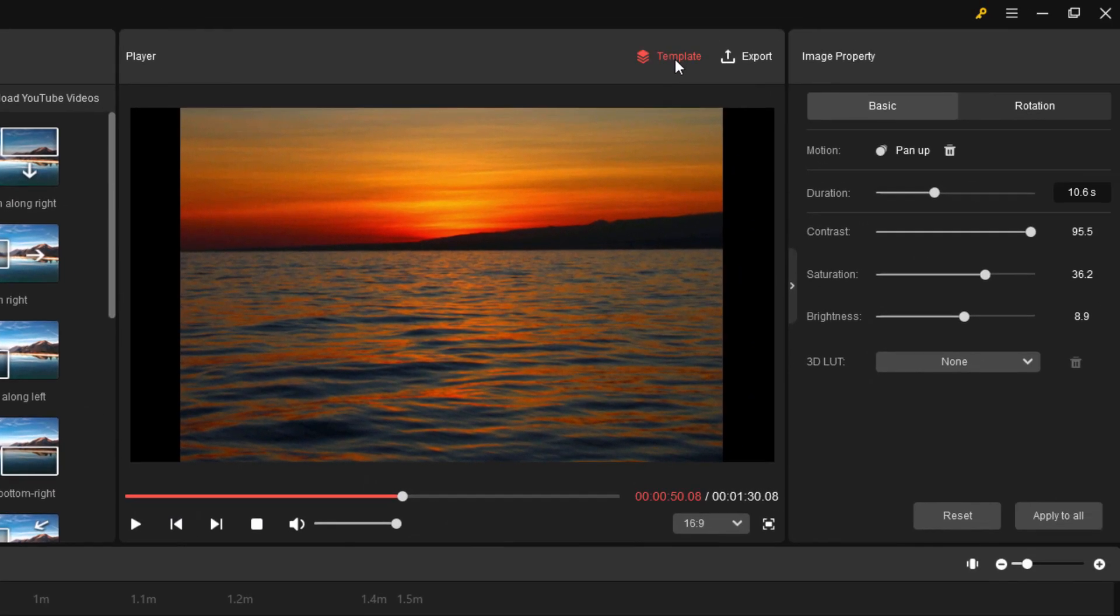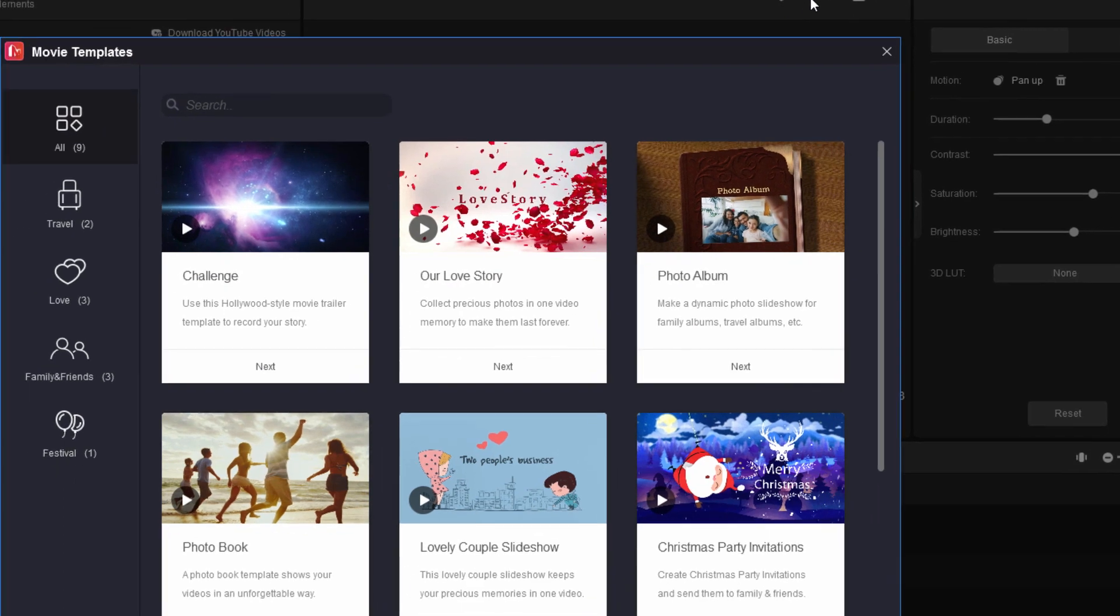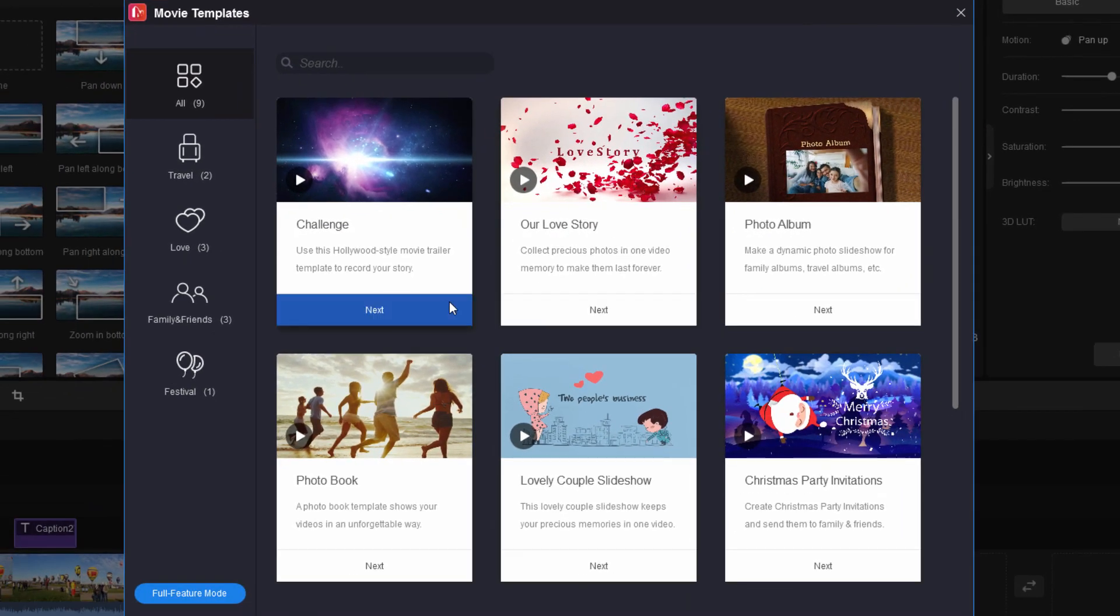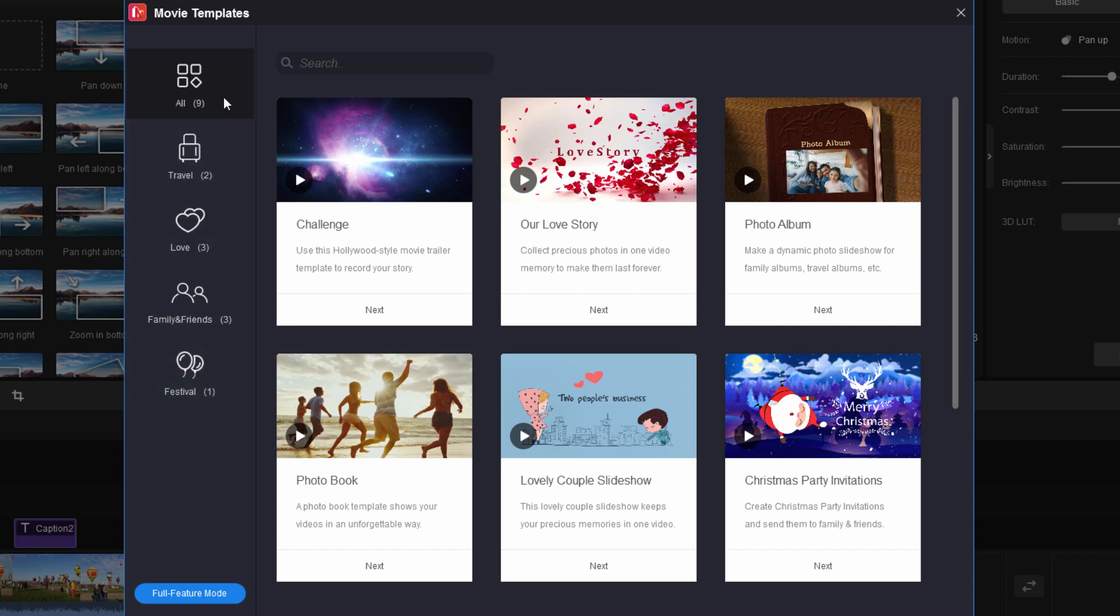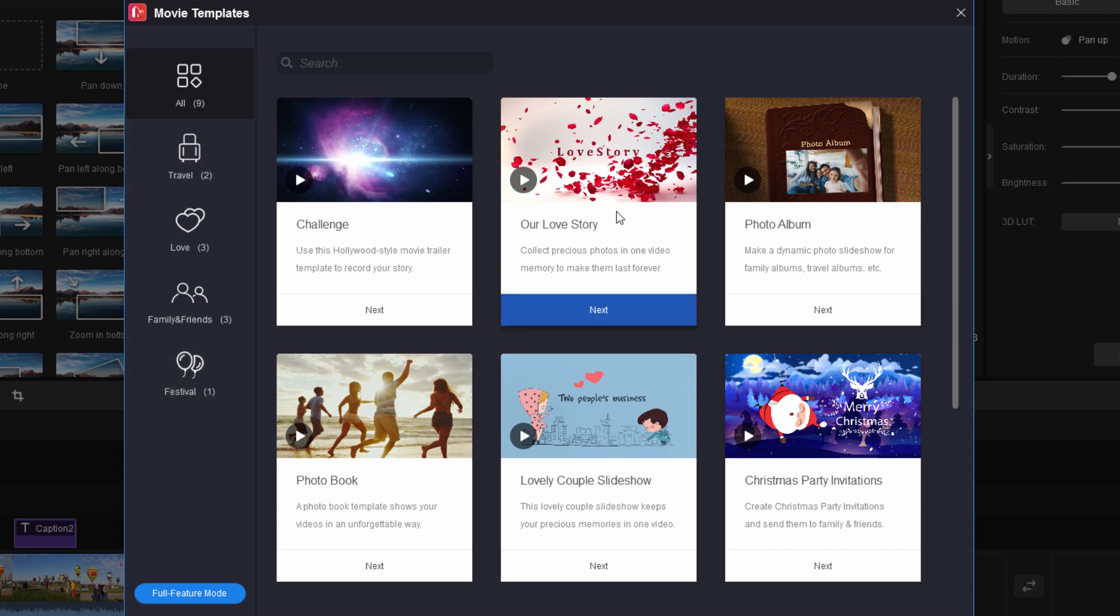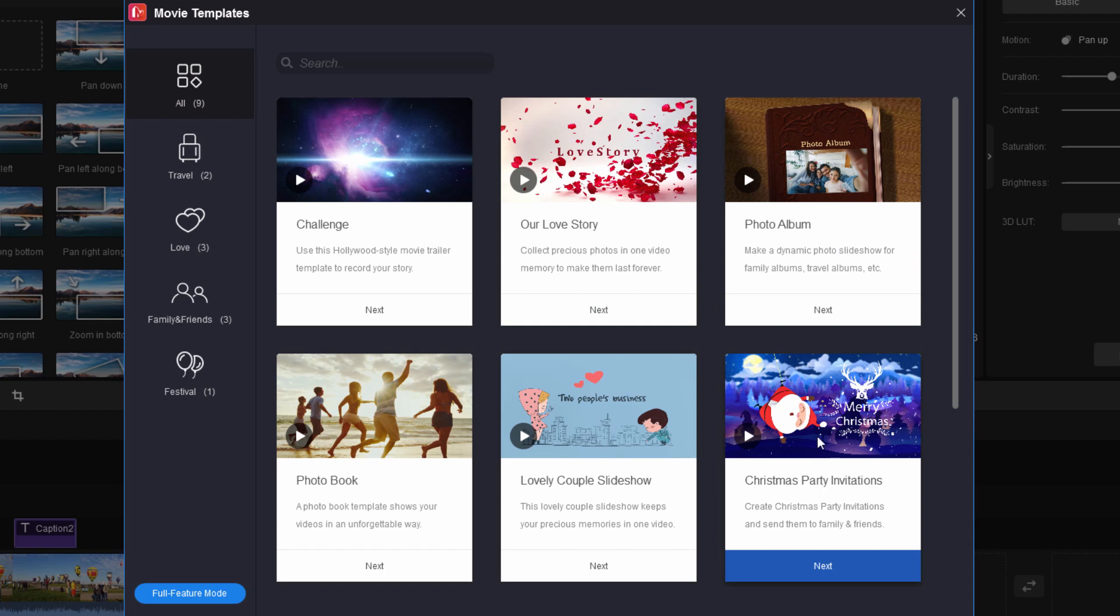There are also several templates you can work from here if you want to just make things a lot easier for you. We have travel templates, love, family, and friends, and festival. Not many, just nine templates. But it's an easy way to start off with something. Love story, photo album, Christmas party invitation designs, things like that.